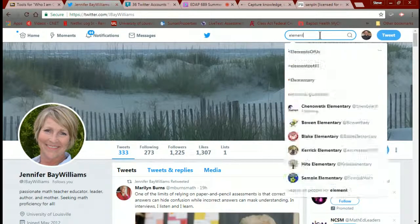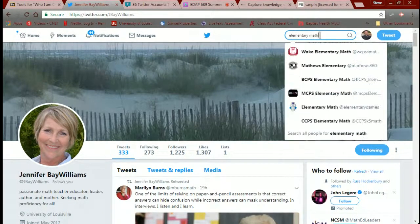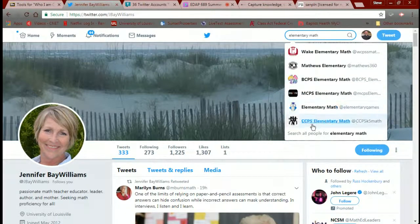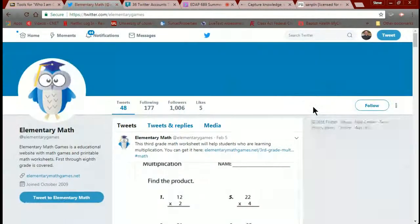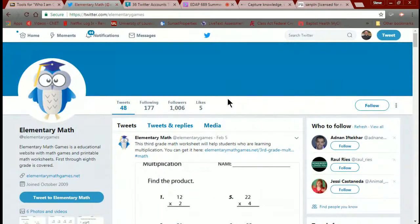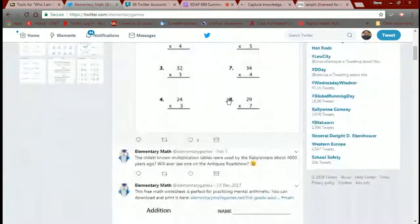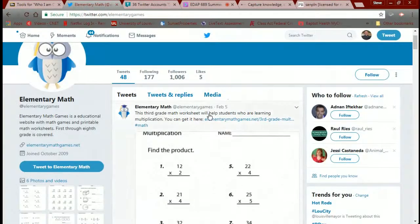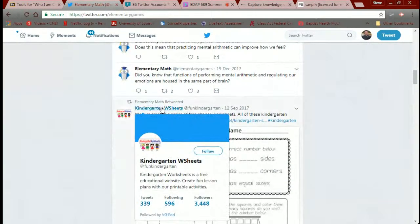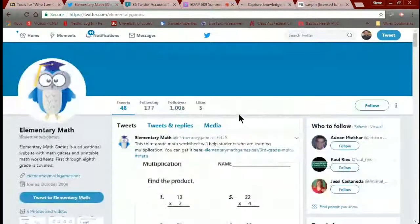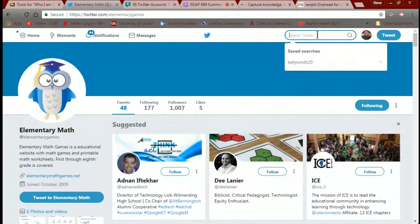Now let's try a search topic. I'm going to put in 'elementary math' — we have a theme going here. As you can see, it comes up with all of these hits. A lot of these are schools. Let me do just 'elementary math' to see what it looks like — and as you can see, I have tons and tons of resources, and it also gives me tons of places where else I can go.